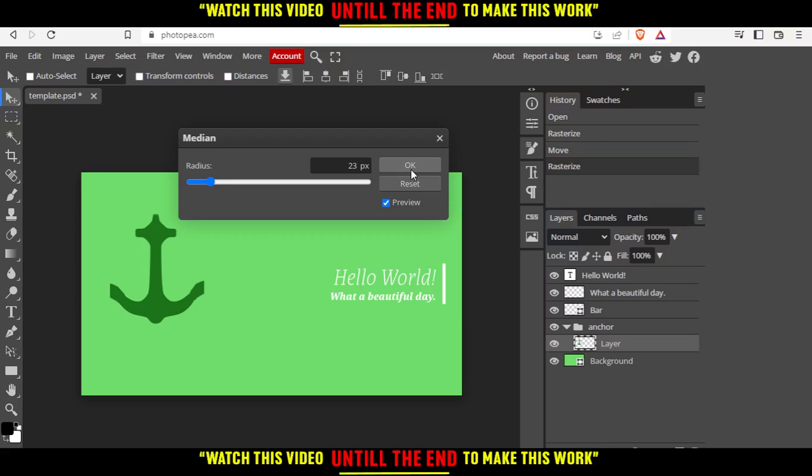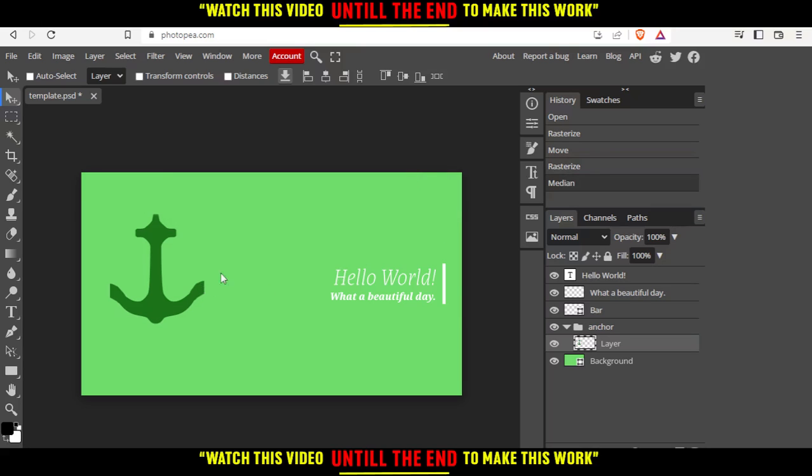When you're finished, just hit the OK button and you'll be good to go. That's it for this tutorial — I hope you liked it. Thank you guys for watching, and goodbye.